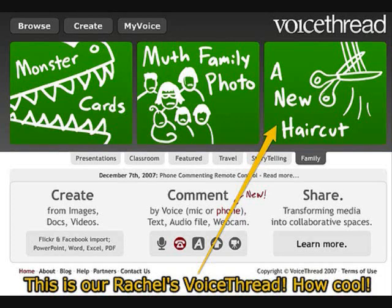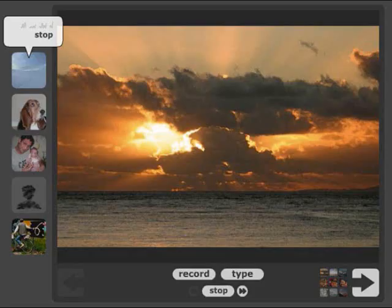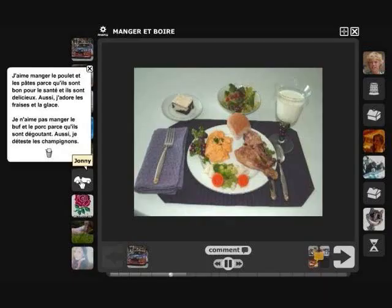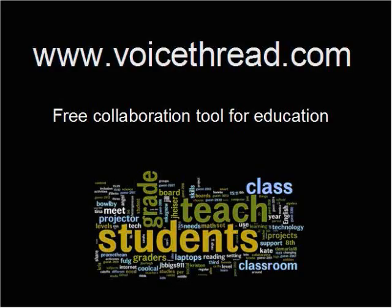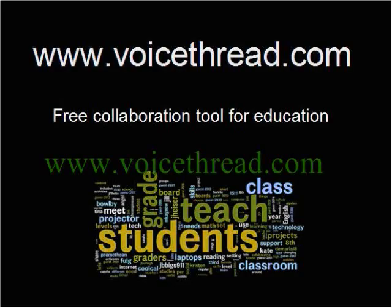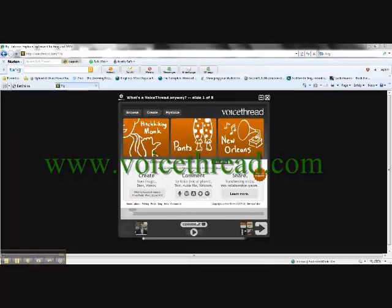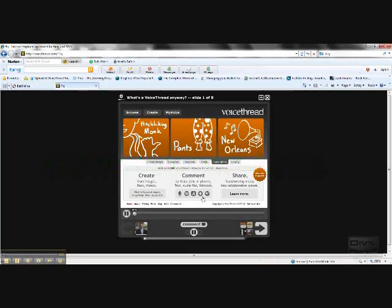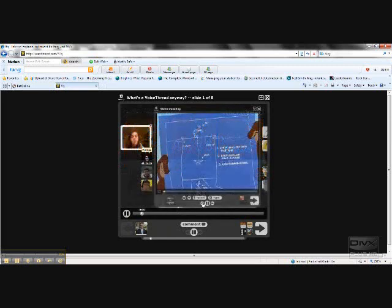Have you ever heard of VoiceThread.com? Well, VoiceThreads allow members for educational purposes up to 50 VoiceThreads that can be used to demonstrate their knowledge. VoiceThreads allow members the ability to collaborate effectively and demonstrate their knowledge by creating animated PowerPoint-like presentations. So, what is a VoiceThread?